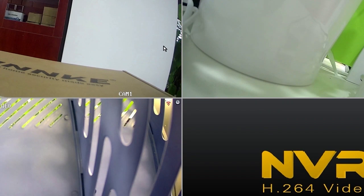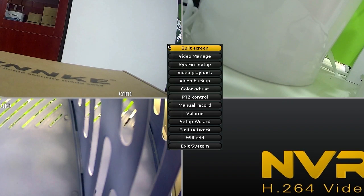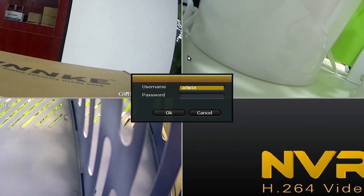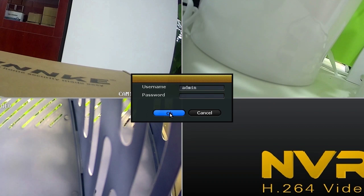Then, enter the NVR system. Right-click on the live monitoring interface to enter the shortcut menu. Choose video manage and log in.